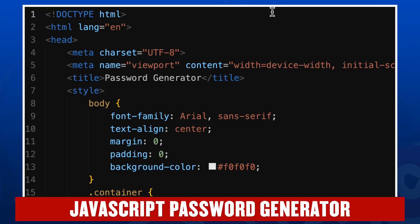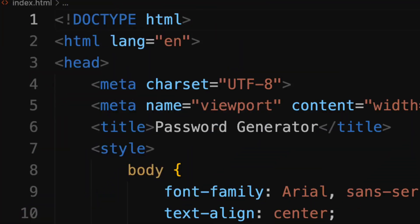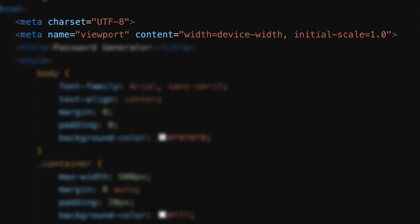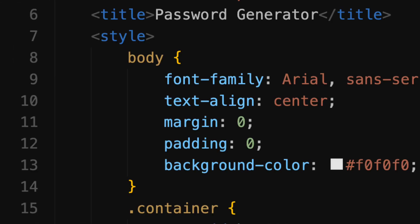So of course on line one we have our HTML doctype, specifically the HTML5 doctype, and then our opening HTML tag on line two, followed by the document head on line three. We then have our meta tags. The first one just defines our character set as UTF-8, and the second one defines our viewport for responsive design.